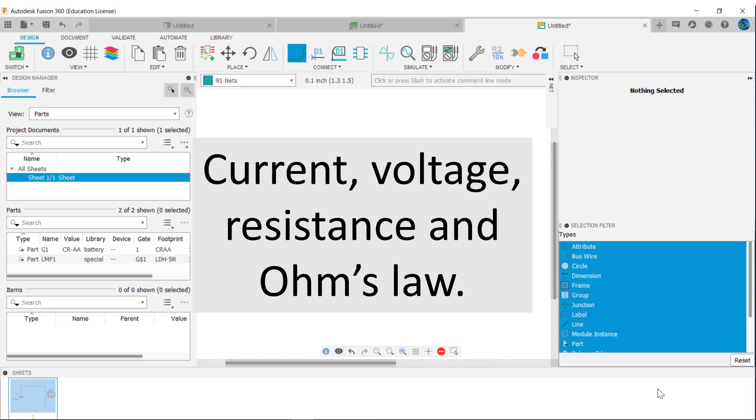Current, voltage, resistance, and Ohm's Law are key to understanding or describing circuit operation. This video will explain what these three electrical quantities are and how they relate to each other.